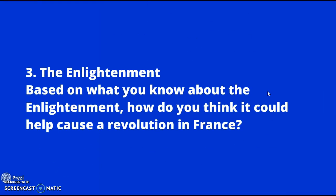The third cause, which we've talked about a ton, is the Enlightenment. All these ideas are going to leak out. I'd like you to pause the video and answer this question, because we spent a lot of time on the Enlightenment. Think about all these ideas we've talked about — how would they, mixed in with all this other stuff, lead to the Revolution?